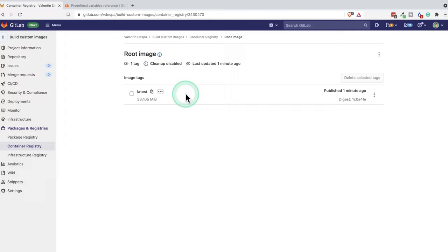So essentially, we have built the image, we have pushed it to the GitLab container registry. And we can now use this image inside our pipeline.